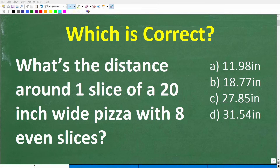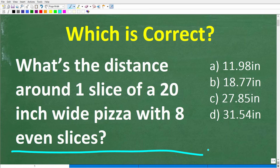Do you know enough math to be able to solve this simple math word problem? Hopefully you do, but there's only one way to really find out, and that is to try the problem.